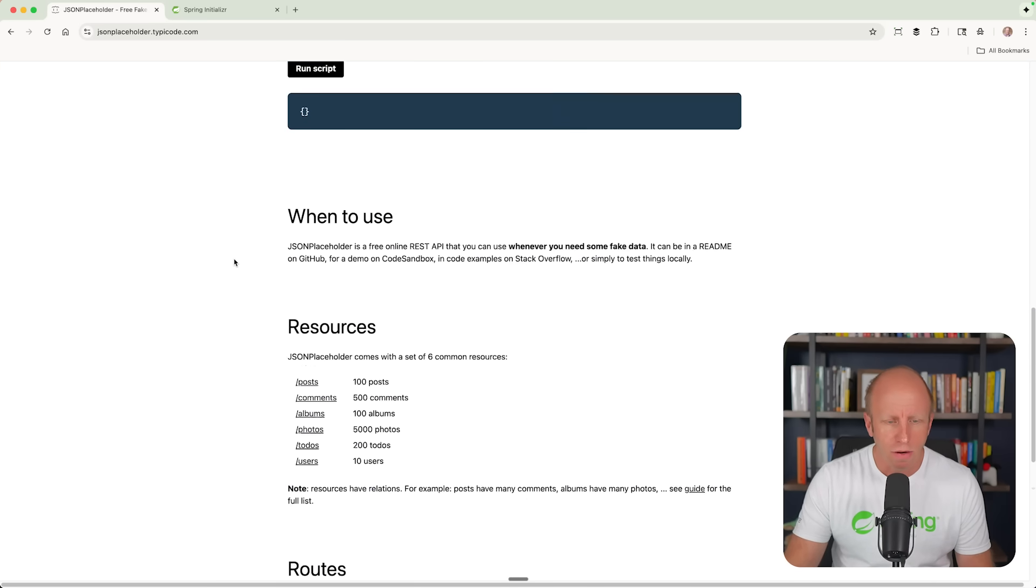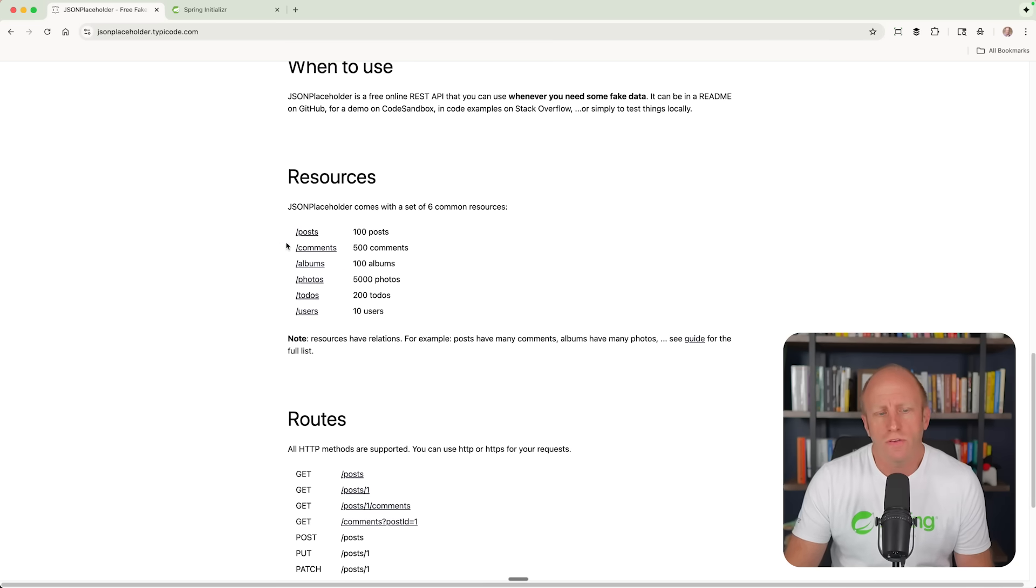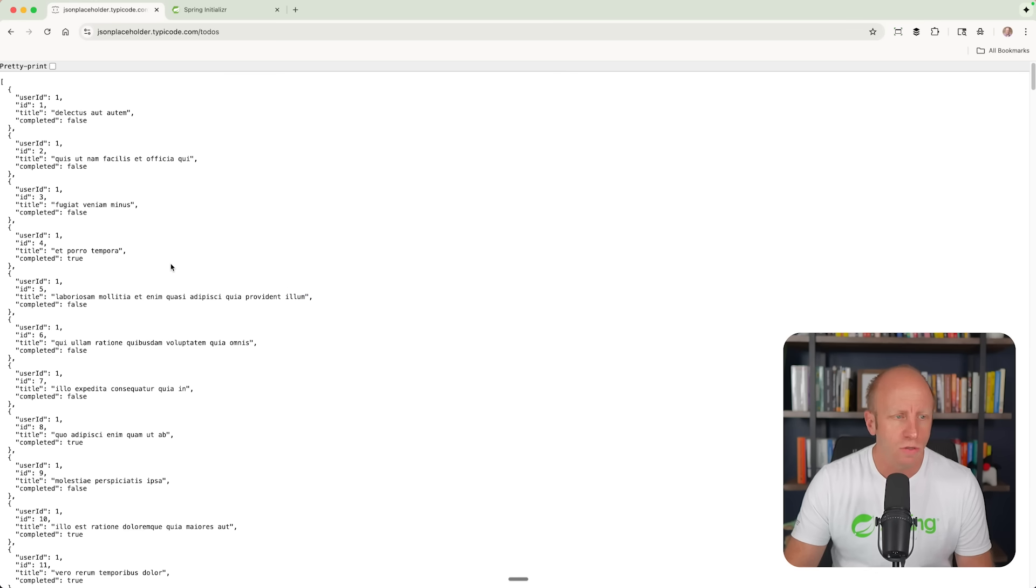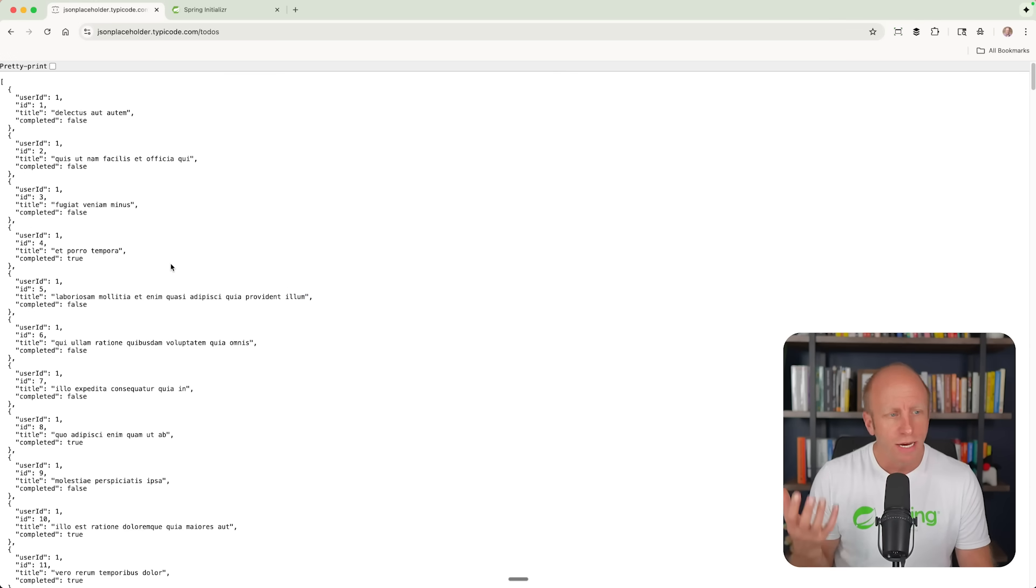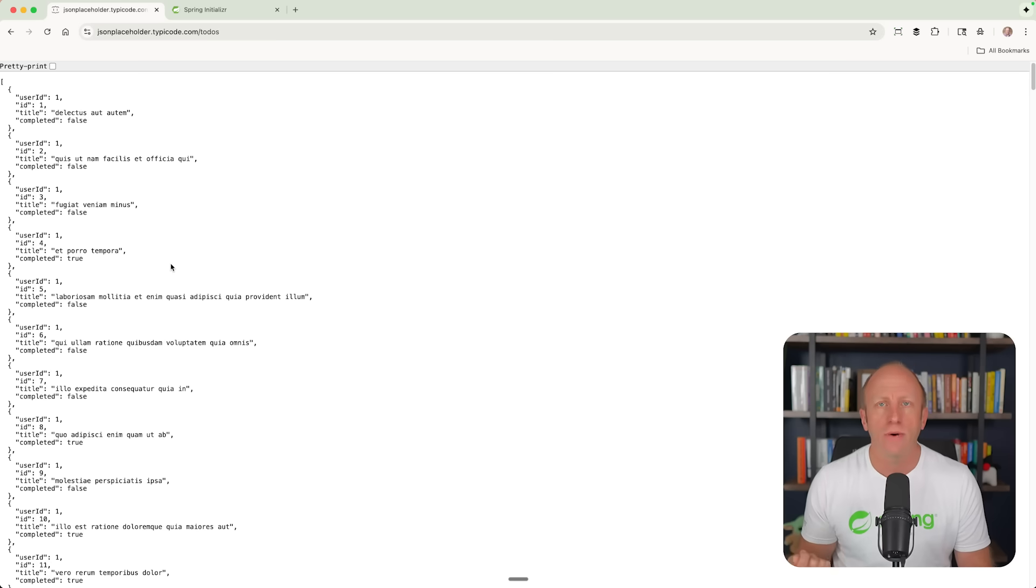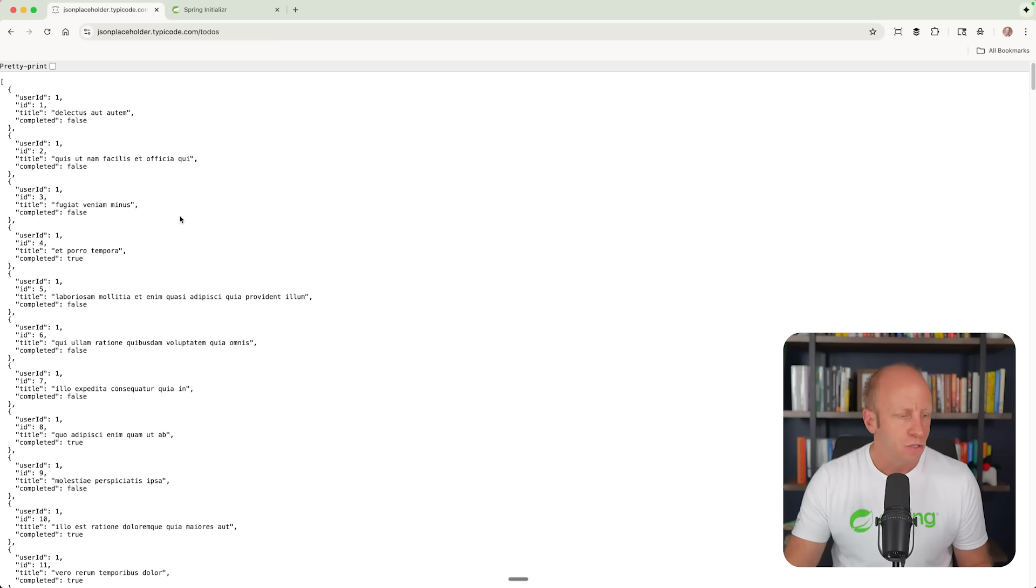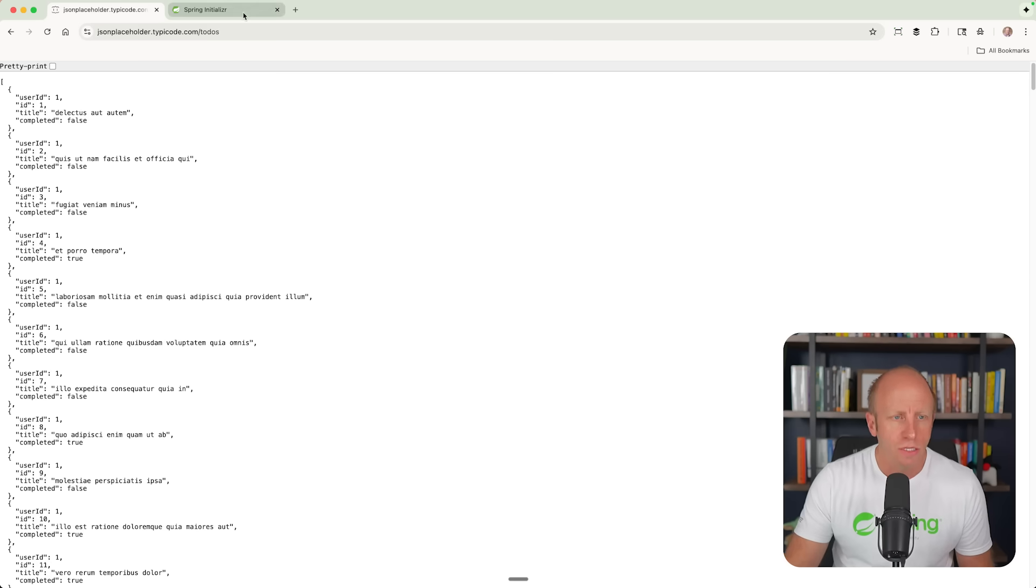In here, there are a bunch of different services that you can just connect to. Here's a to-dos one. It returns a bunch of to-dos, has an ID, user ID title, and whether it was completed or not. So we are going to work on that.